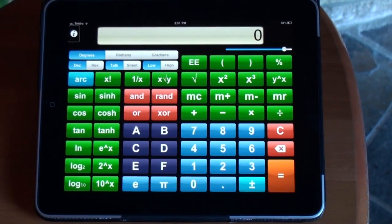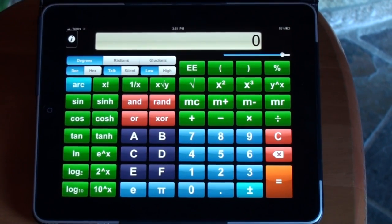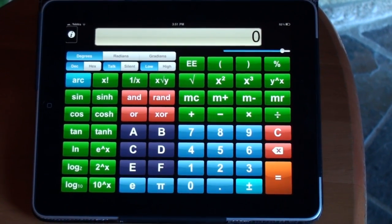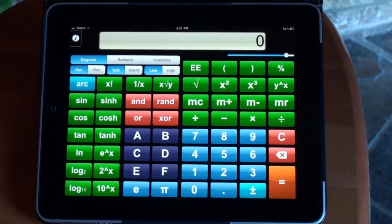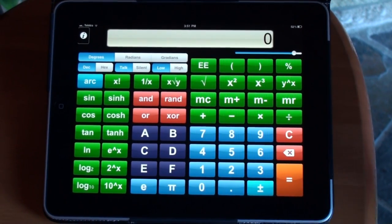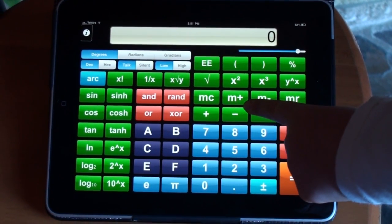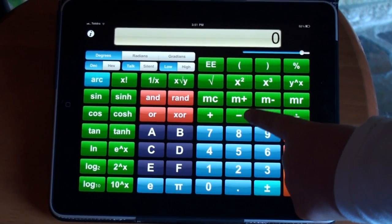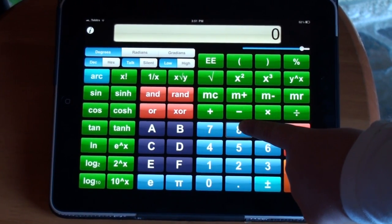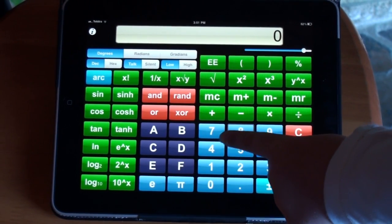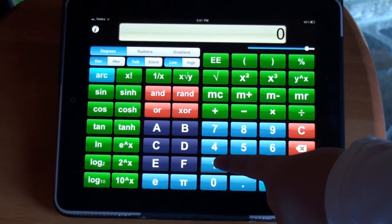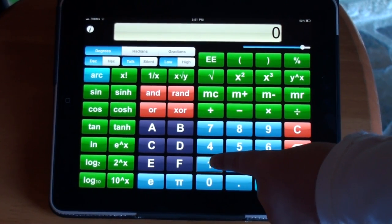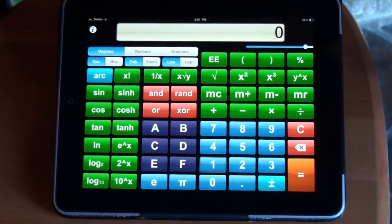If you're a VoiceOver user, you have full access to all functionality of the calculator. To use it, slide your finger around. Multi-subtract. Eight. Four. One. Once you find the number you want to use, double tap. One.